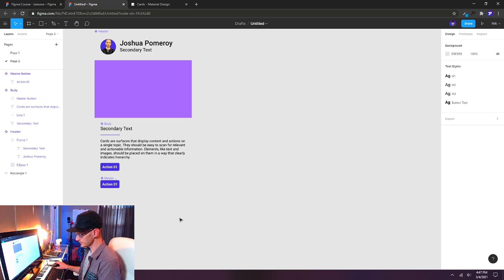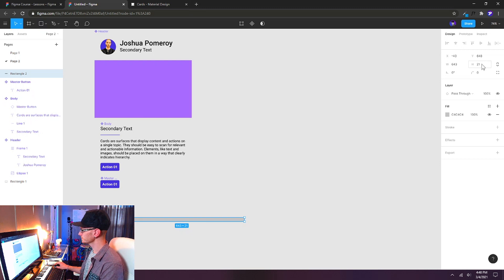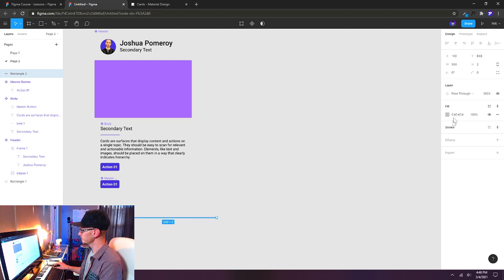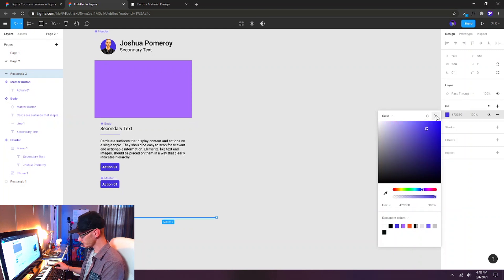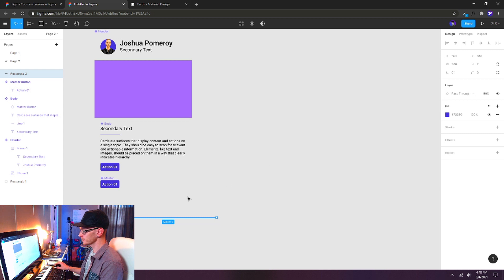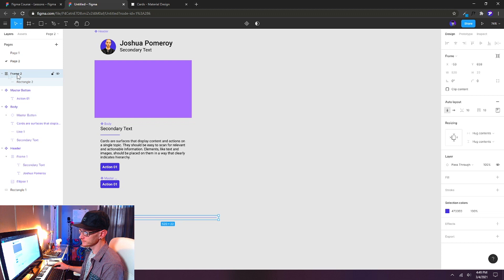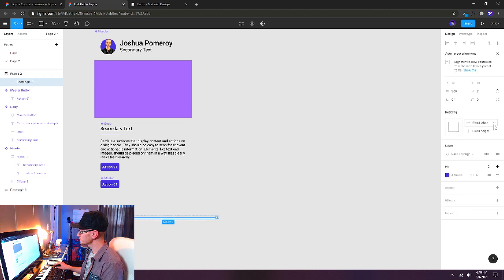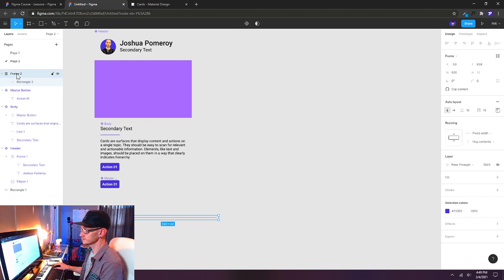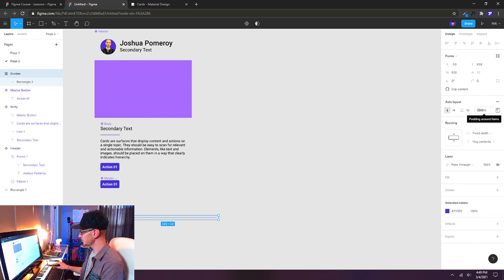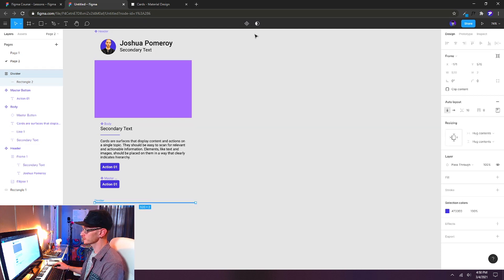There's one more component I want to create: a divider. I'll use the rectangle tool and drag out a very skinny rectangle, 2 pixels tall and 500 pixels wide, colored dark blue. I'll hit 5 on the keyboard to set its opacity to 50%. I'll put this into an auto layout, then in the layers panel I'll set the rectangle's resizing from fixed width to fill container, leaving height on fixed. I'll rename the frame 'divider', remove all padding by setting it to 0, and make it a component.